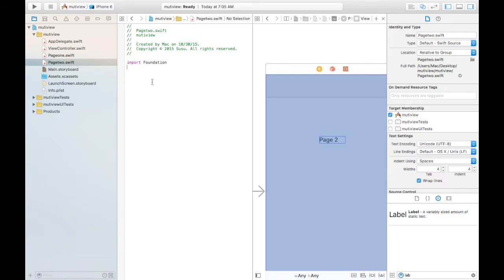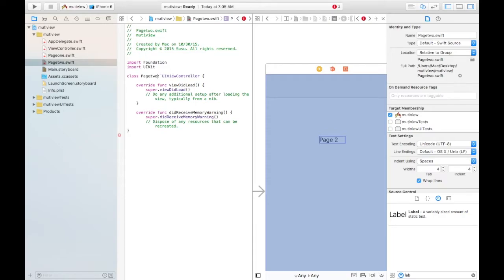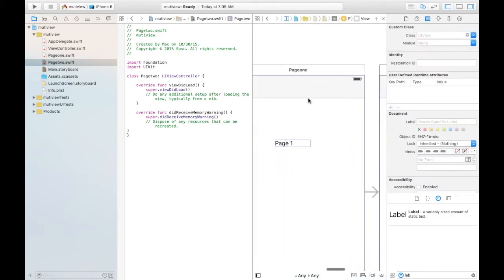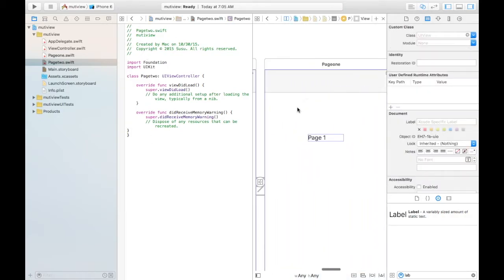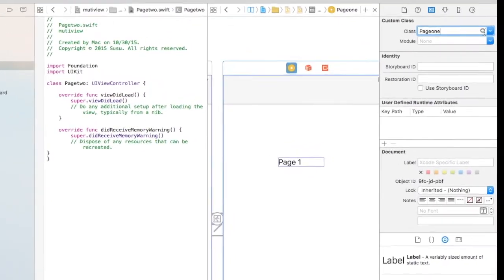Just the same thing. PageTwo, and the coding brackets. To make sure that each view is linked to the class, we press on the yellow button here, and we go on the right side, and we press this.